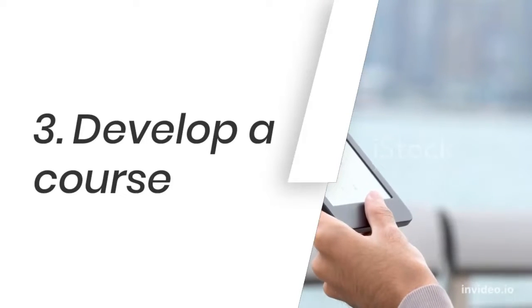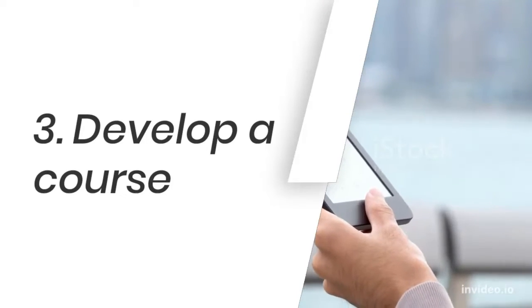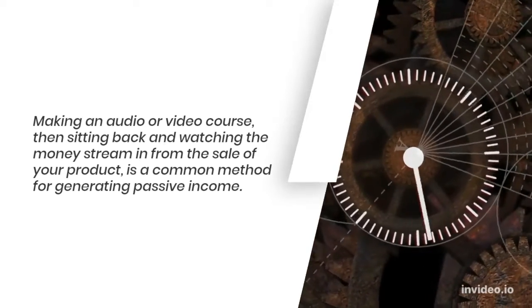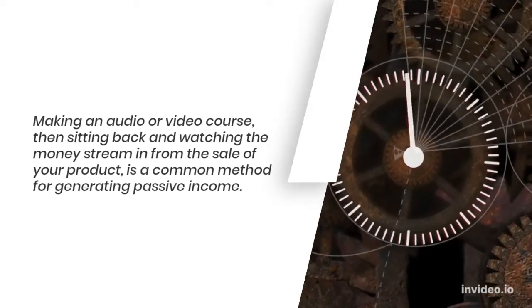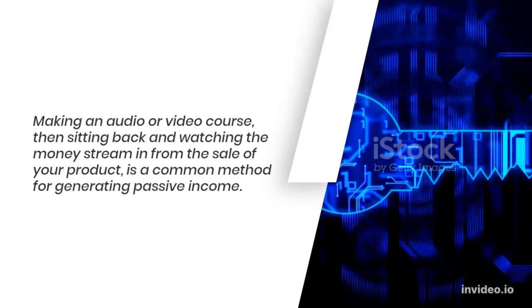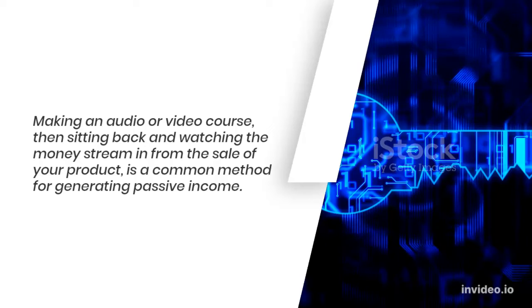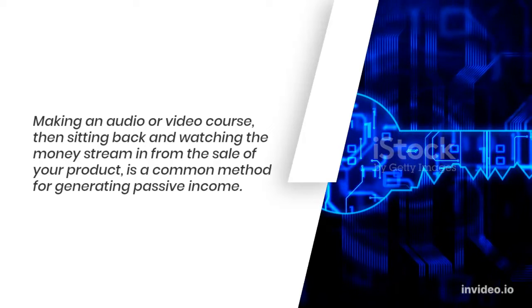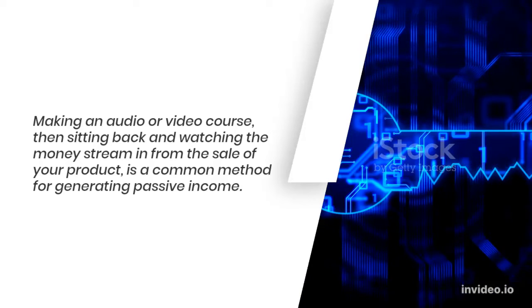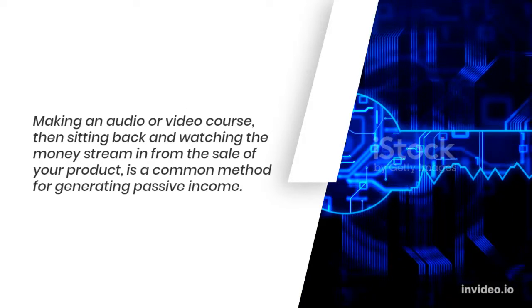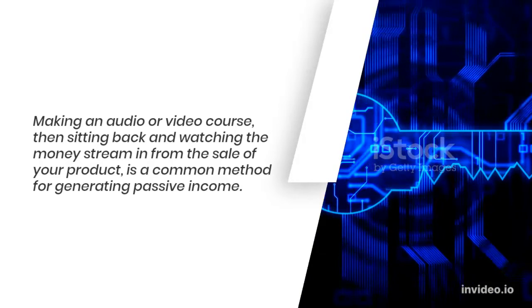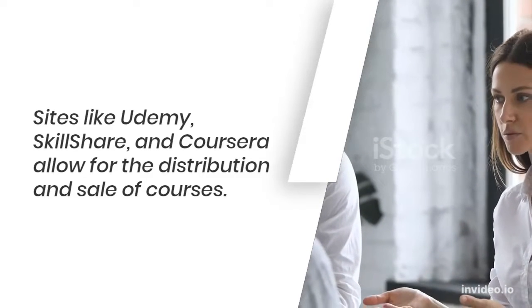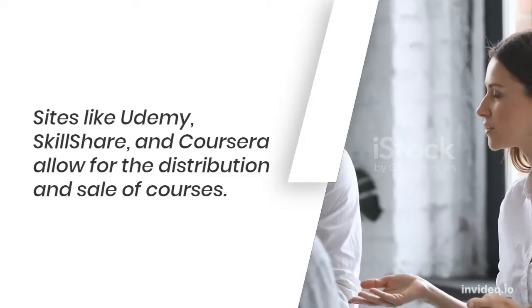Number 3: Develop a course. Making an audio or video course, then sitting back and watching the money stream in from the sale of your product, is a common method for generating passive income. Sites like Udemy, SkillShare, and Coursera allow for the distribution and sale of courses.